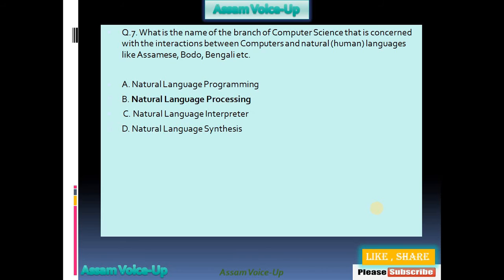Seventh question: Which is the name of the branch of Computer Science that is concerned with the interactions between computers and natural human languages like Assamese, Bodo, Bengali, etc.? Options available: Natural Language Programming, Natural Language Processing, Natural Language Interlocutor, Natural Language Synthesis. The correct one is option B — Natural Language Processing.